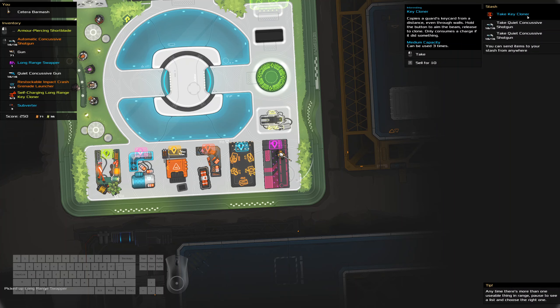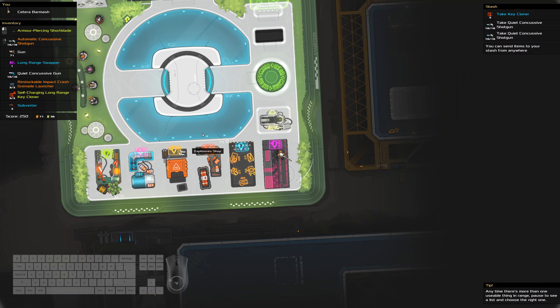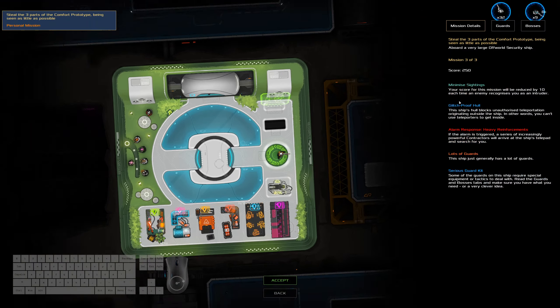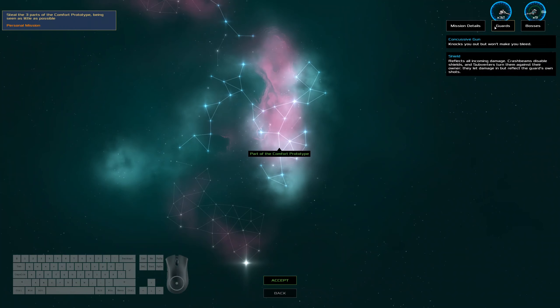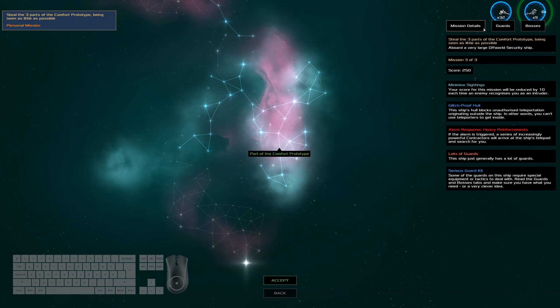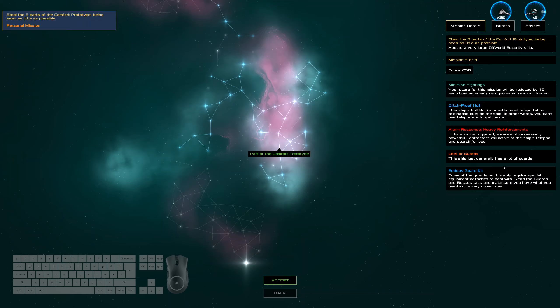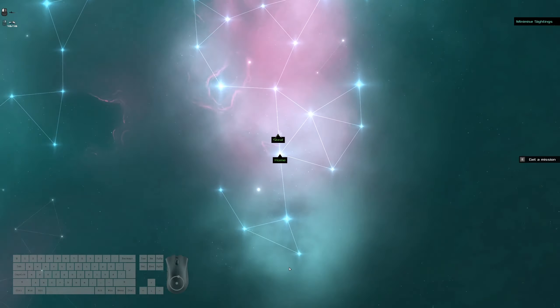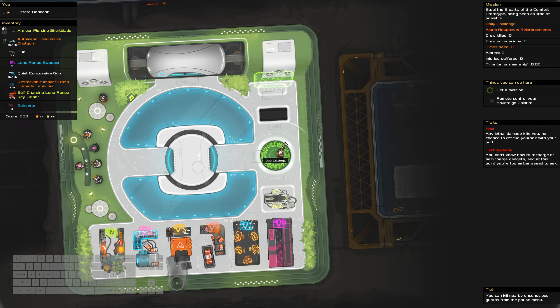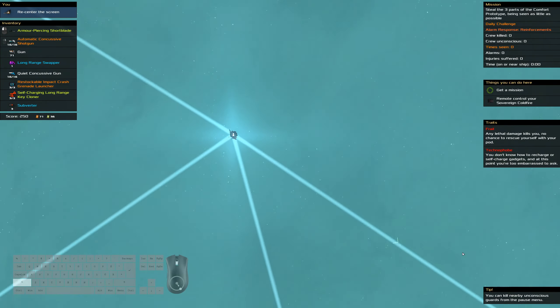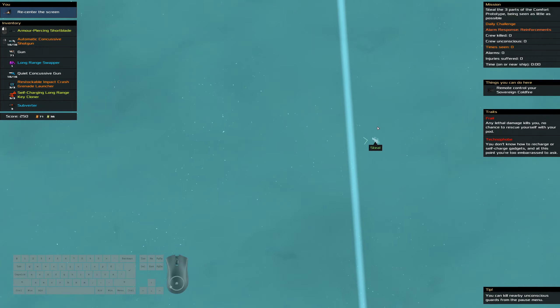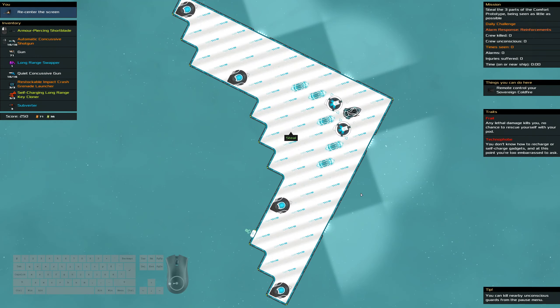We don't need the quiet shotgun anymore. Or do we not need the concussive gun anymore? Now the question is, do we want more key cloners? Let's take a look at the ship. Shields everywhere, which makes guns generally worse. But we've got a lot of crashes available to us. Heavy reinforcements.